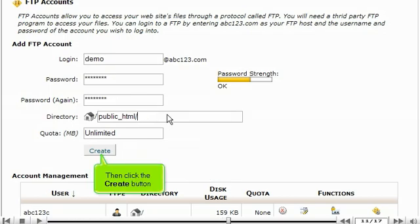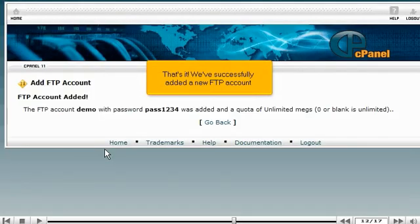Then click the create button. That's it. We've successfully added a new FTP account.